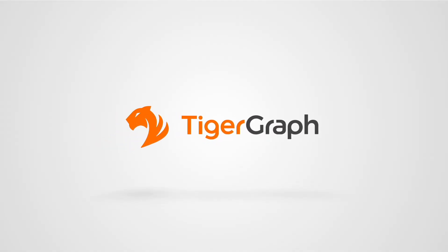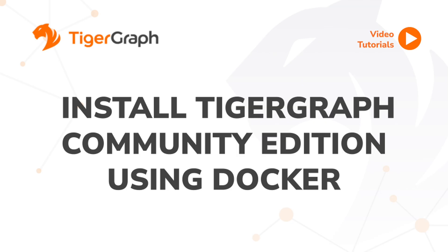Hi, welcome to this step-by-step tutorial on how to install and start the TigerGraph Community Edition using Docker. Whether you're a data enthusiast, a developer, or just curious about graph databases, this guide will help you get TigerGraph up and running in no time. Let's dive in.